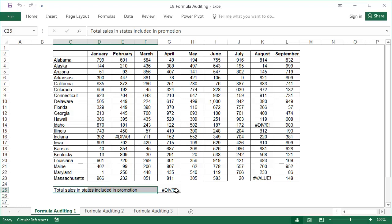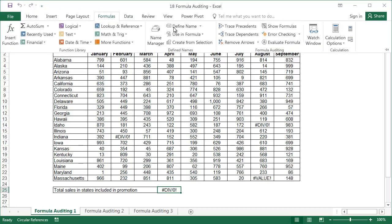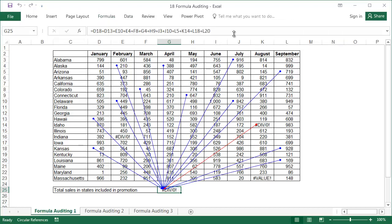Select the cell with the formula, in our case cell G25, and under the formulas tab select trace precedents. Clicking on this displays the arrows connecting the formula with all the cells it's taking data from. We now not only know which data the formula uses, but also which data caused the error. That one is marked with a red arrow.